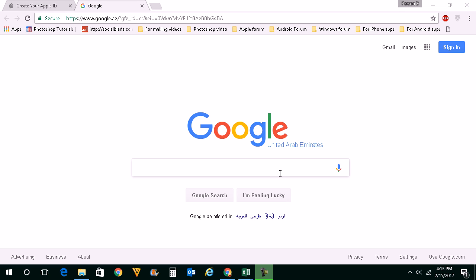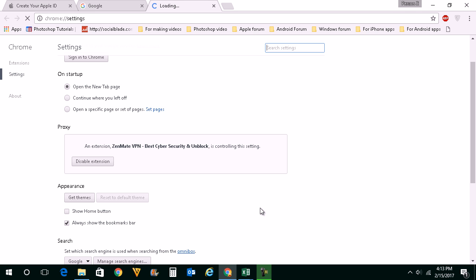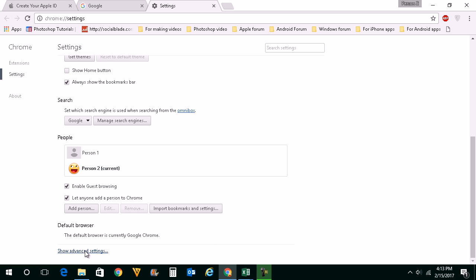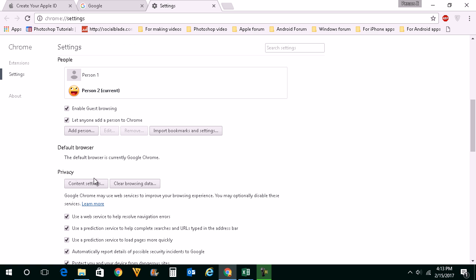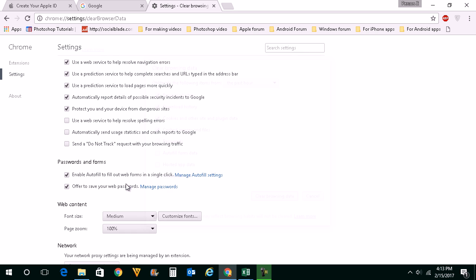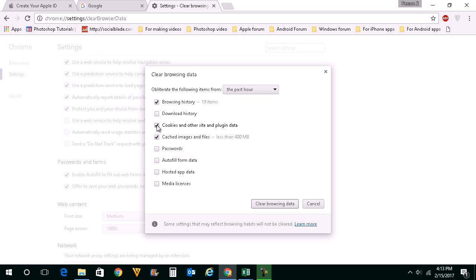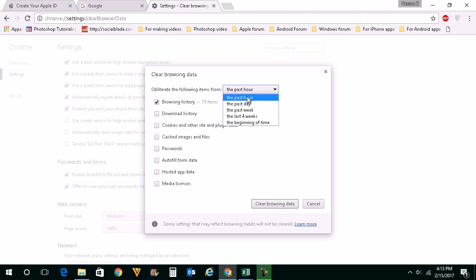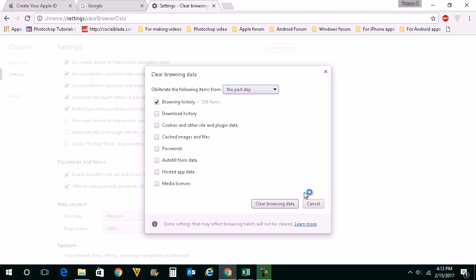Generally what you do if you want to delete the search history is you will click on this icon here, go to Settings, then scroll down and click on Advanced Settings. From Privacy you will click on Clear Browsing Data, then select Browsing History. You will select from when you want to delete — maybe from the past hour or past day — then click on Clear Browsing Data.